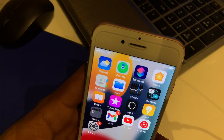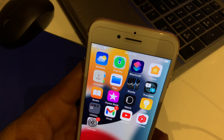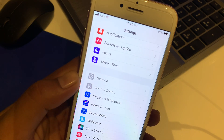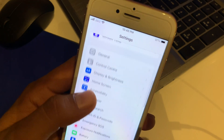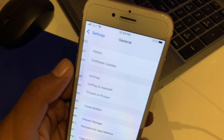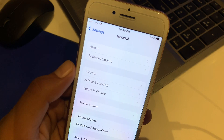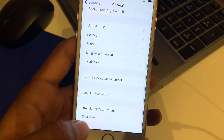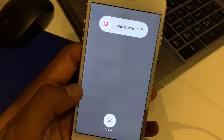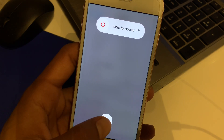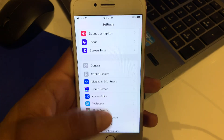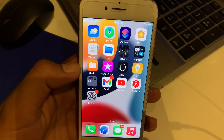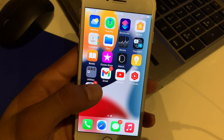Solution number four: tap on Settings, tap on General, scroll up, and tap on Shut Down. Restart the device. That's it.